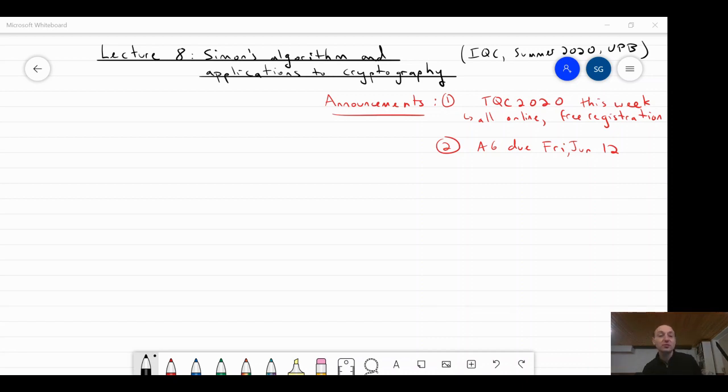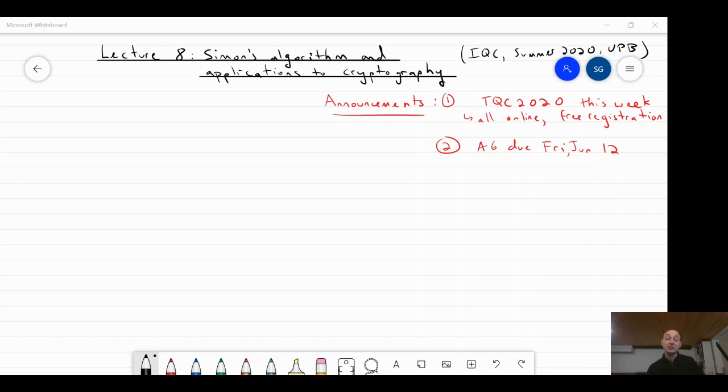Welcome to lecture eight, Simon's Algorithm and Applications to Cryptography.